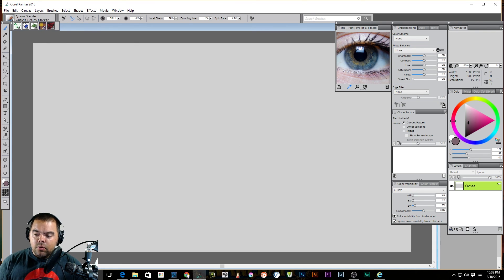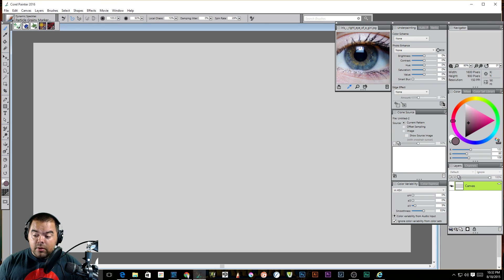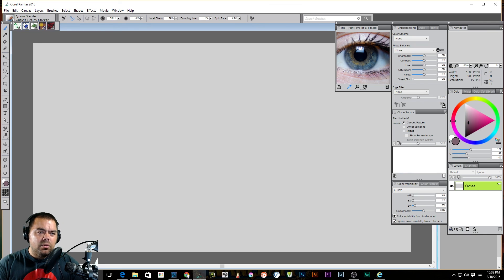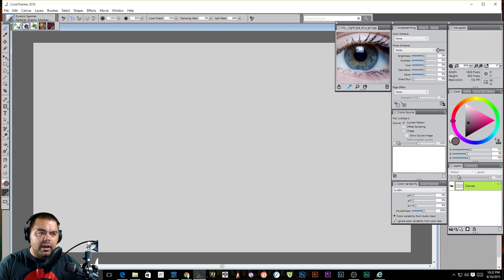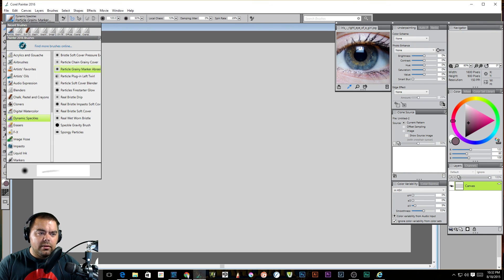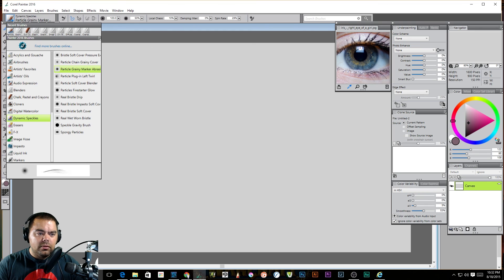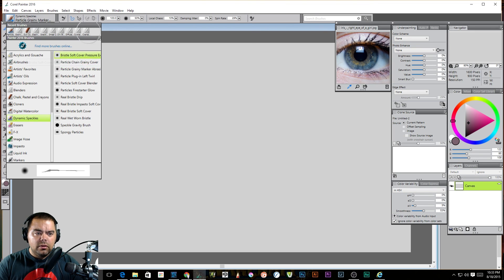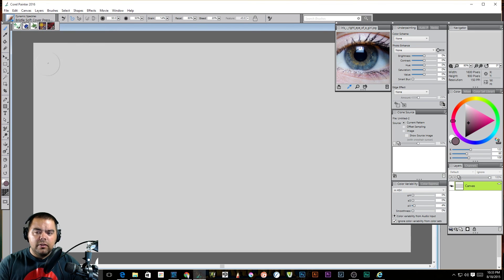Now you can, if you want, it has a layer palette. You can pop the layers through and multiple layers. We're not going to worry about that right now because what I want to look at is I want to look at this dynamic speckles. This is a new thing in 2016.